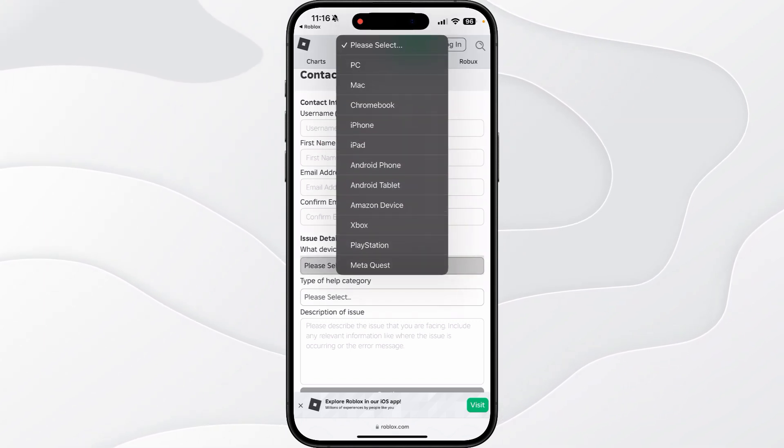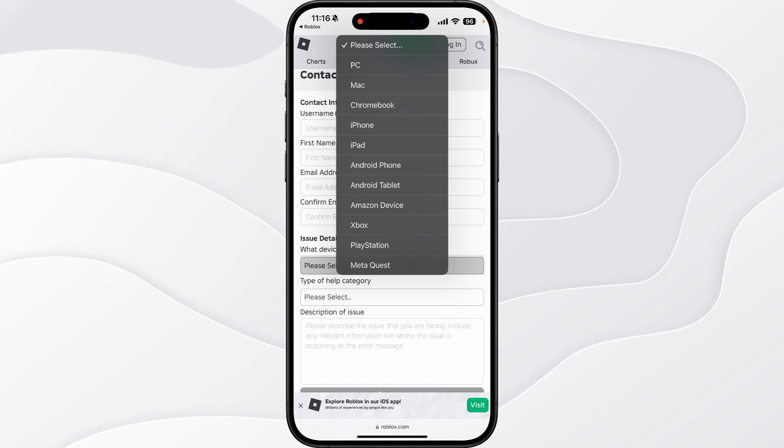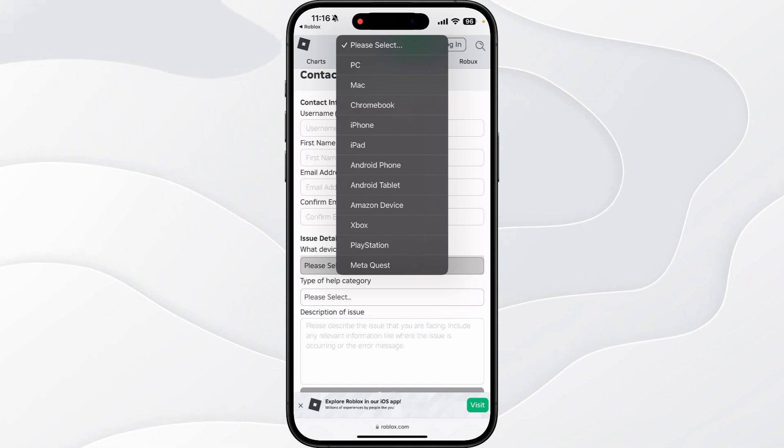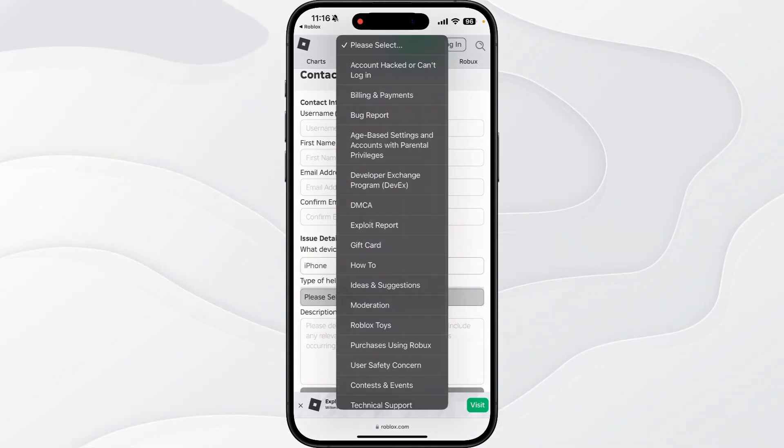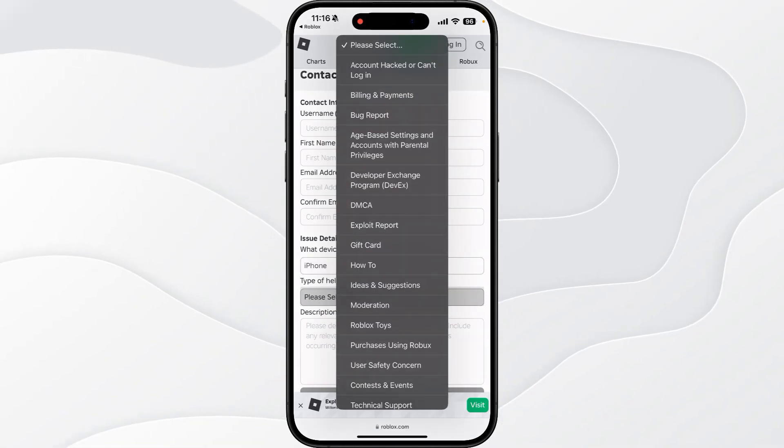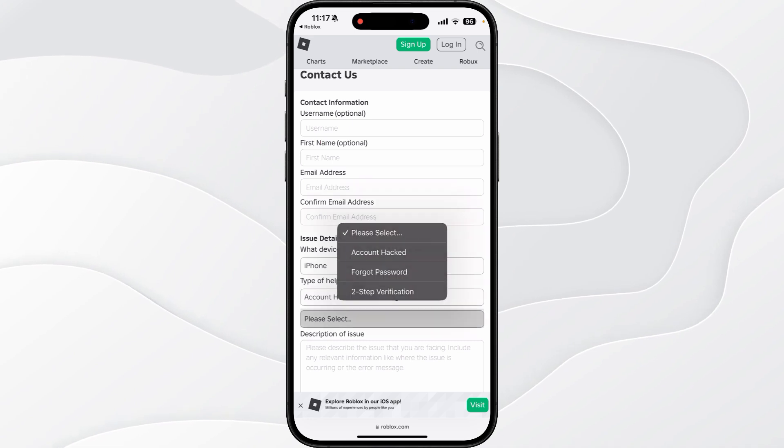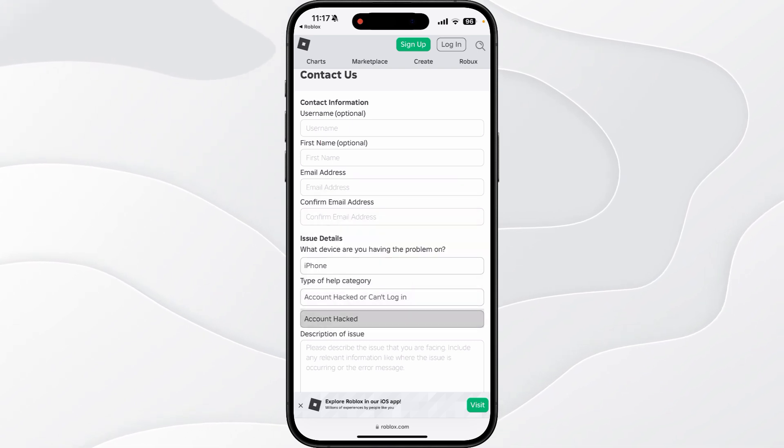This could be PC, iPhone, iPad, Android, Xbox, PlayStation, whatever it may be. I'll click on iPhone, then select the category. You can select account hacked or can't log in, and then in the box below, select account hacked.